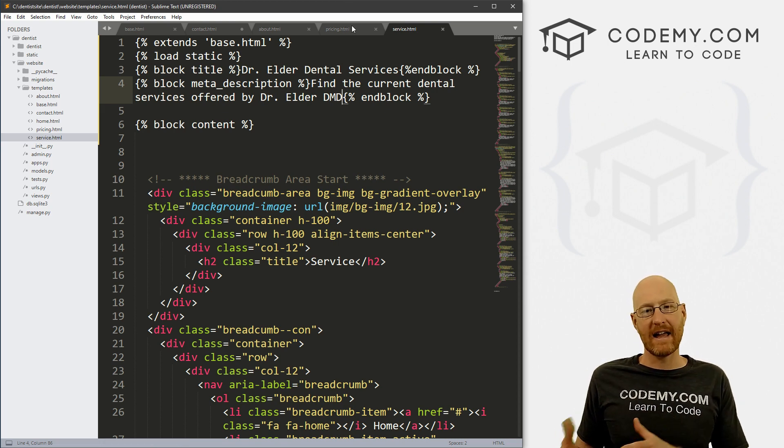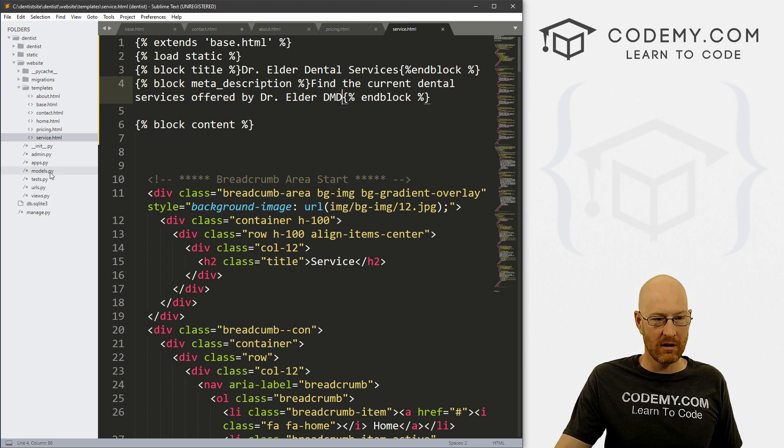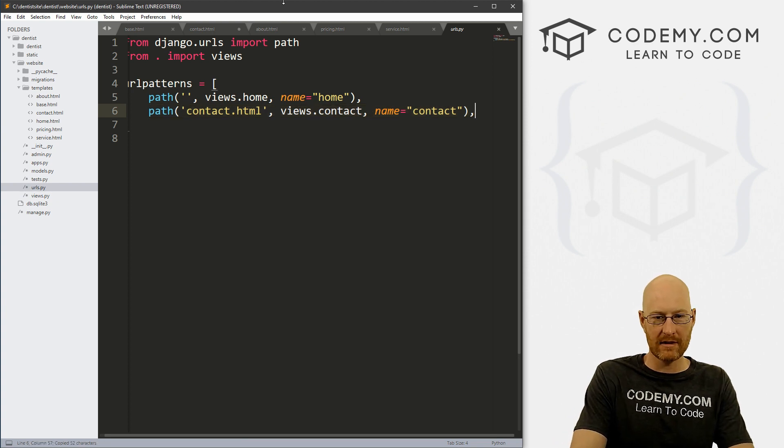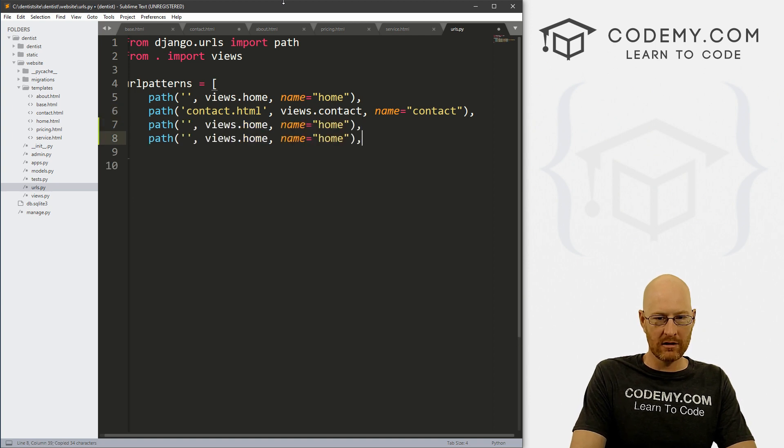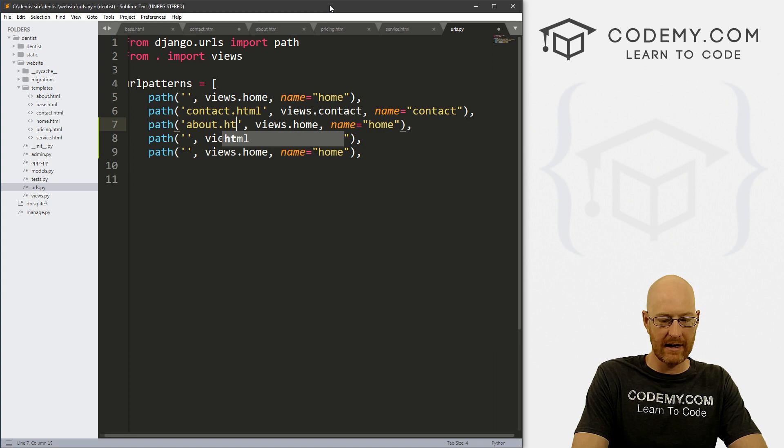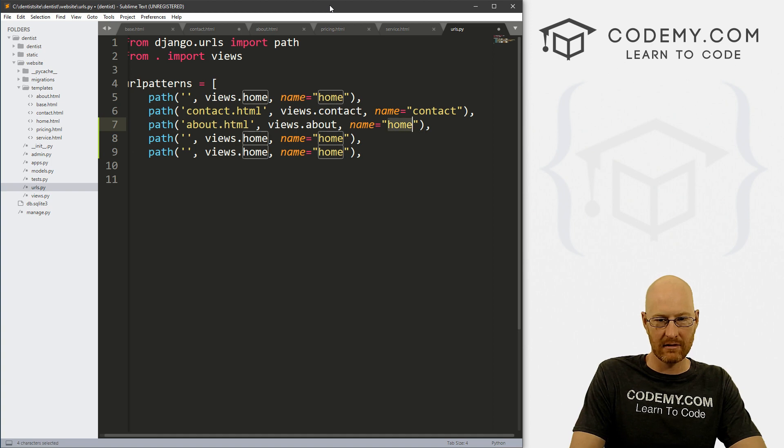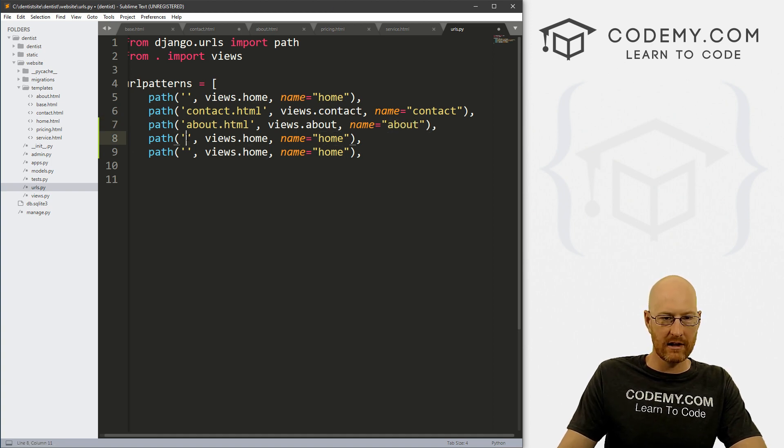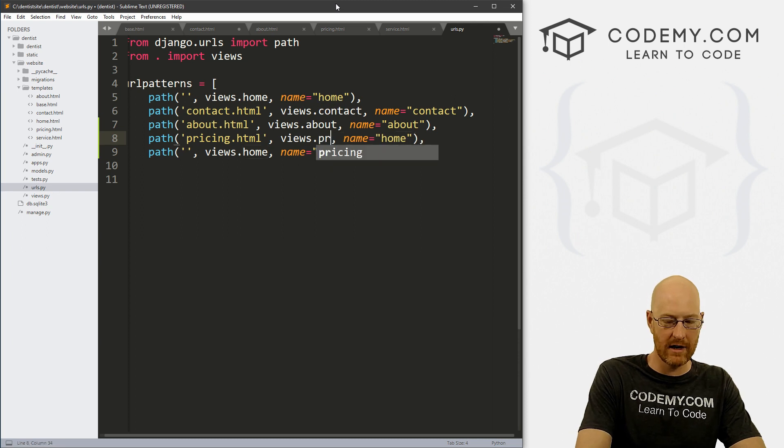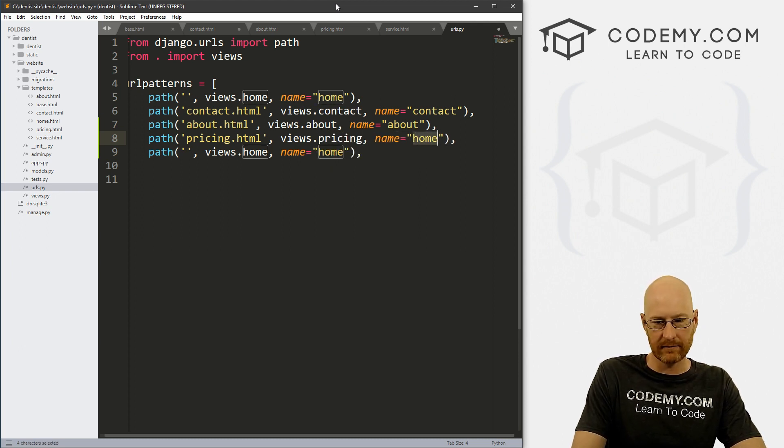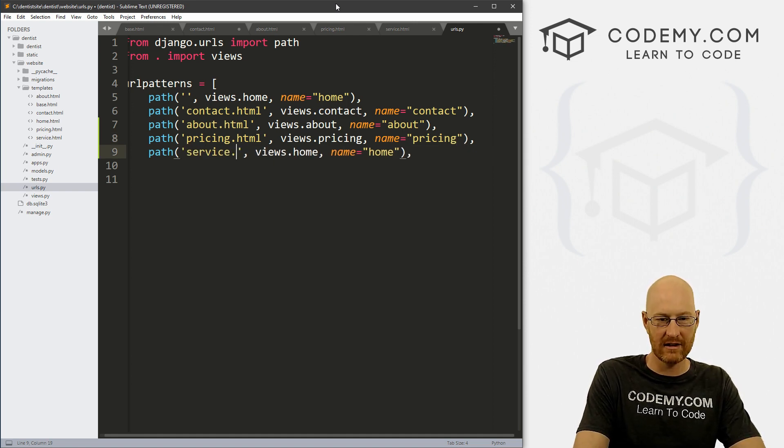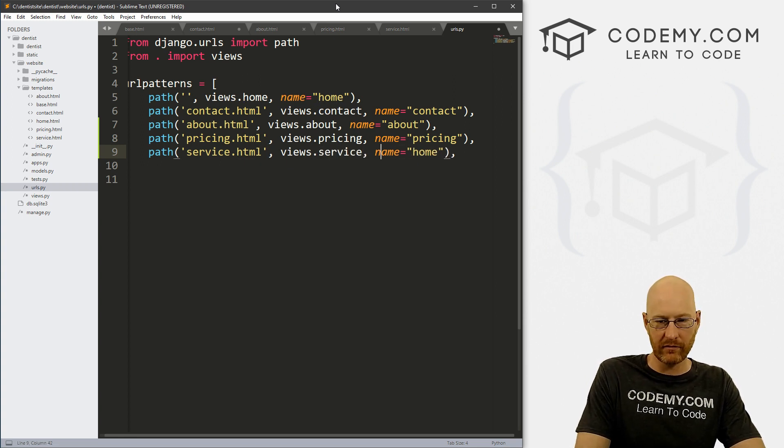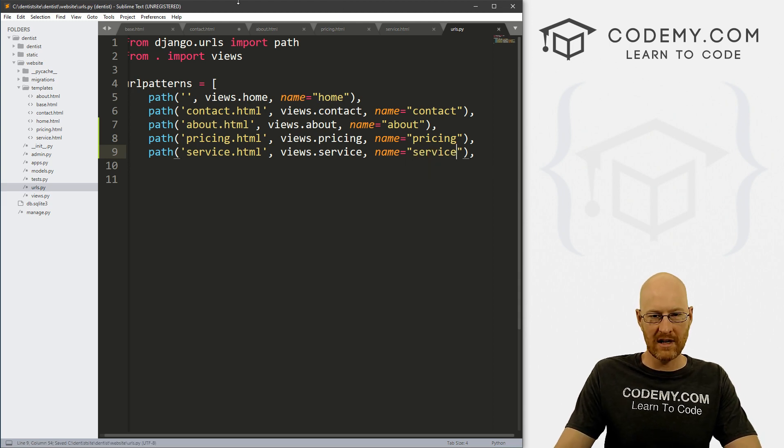Now we need URLs and views for each of these pages. So let's head over to our URLs.py file. And we need three new URLs. So I'm just going to copy this one. And just one, two, three. So the first one, we want this to be about.html and this is going to point to views.about and let's name this about. The next one is going to be pricing.html and that will point to views.pricing and we'll name this pricing. The last one is going to be service.html and that will point to views.service and we'll name this service. So save this.